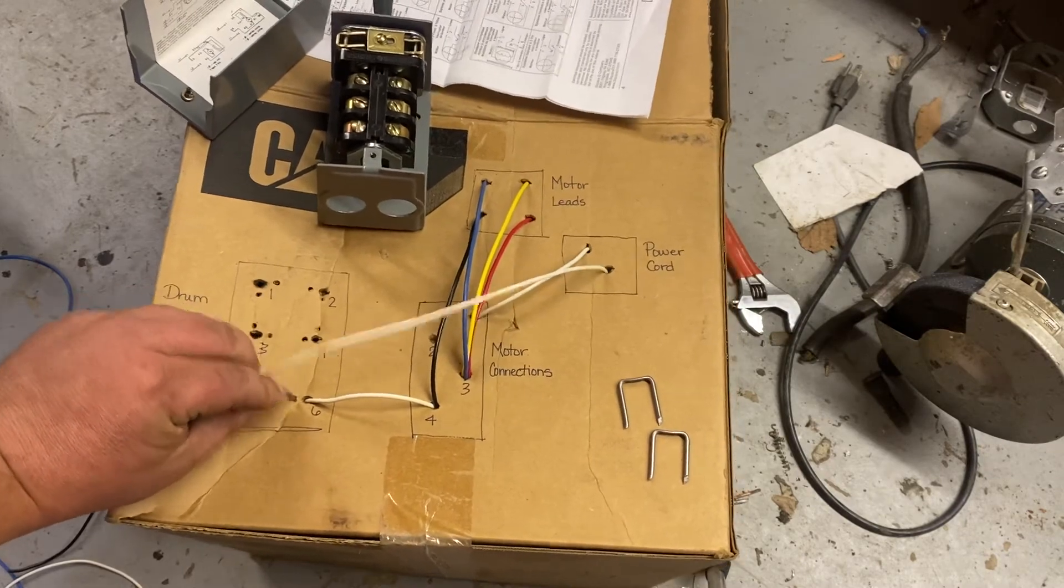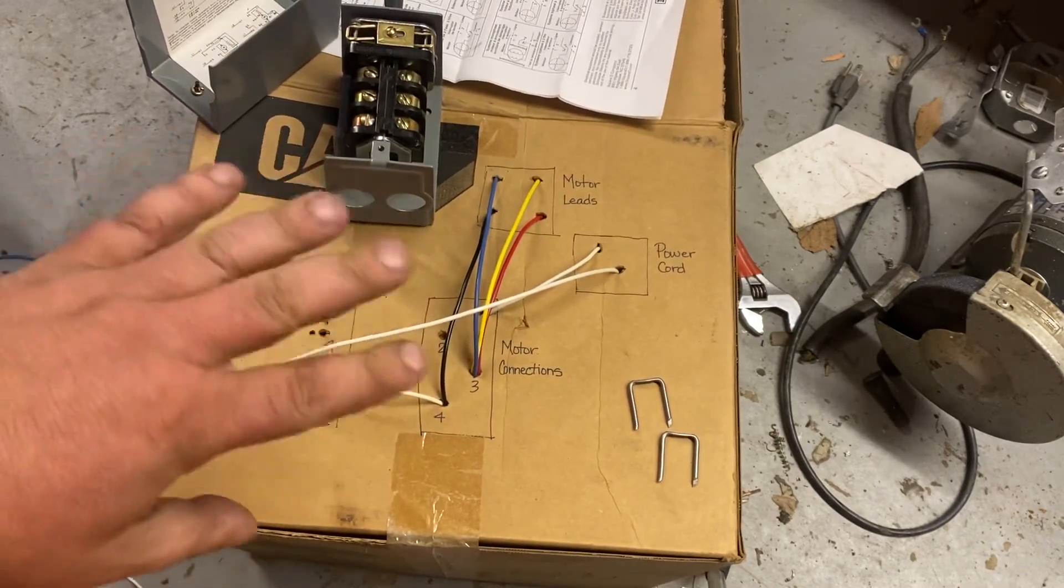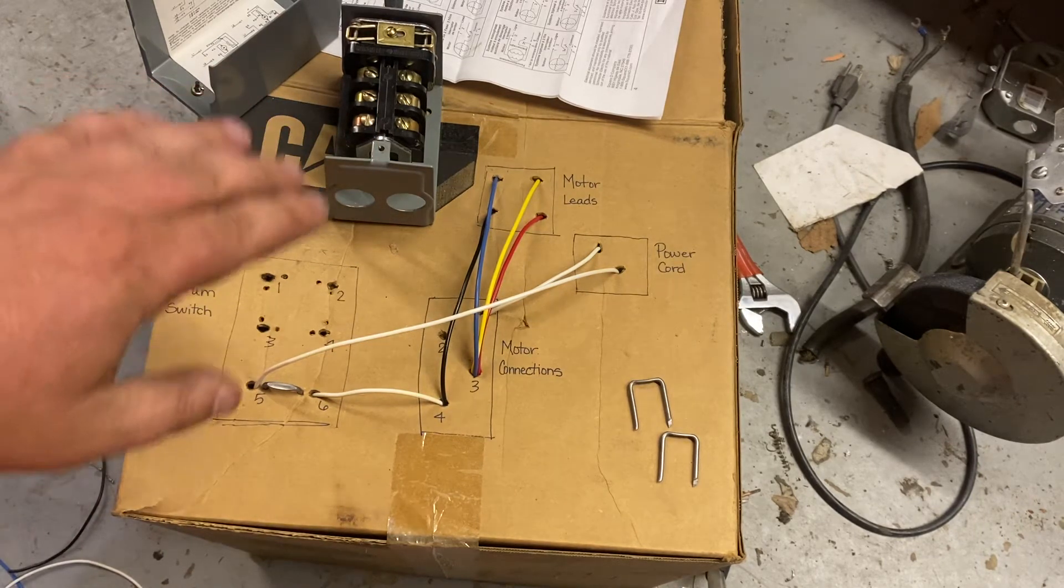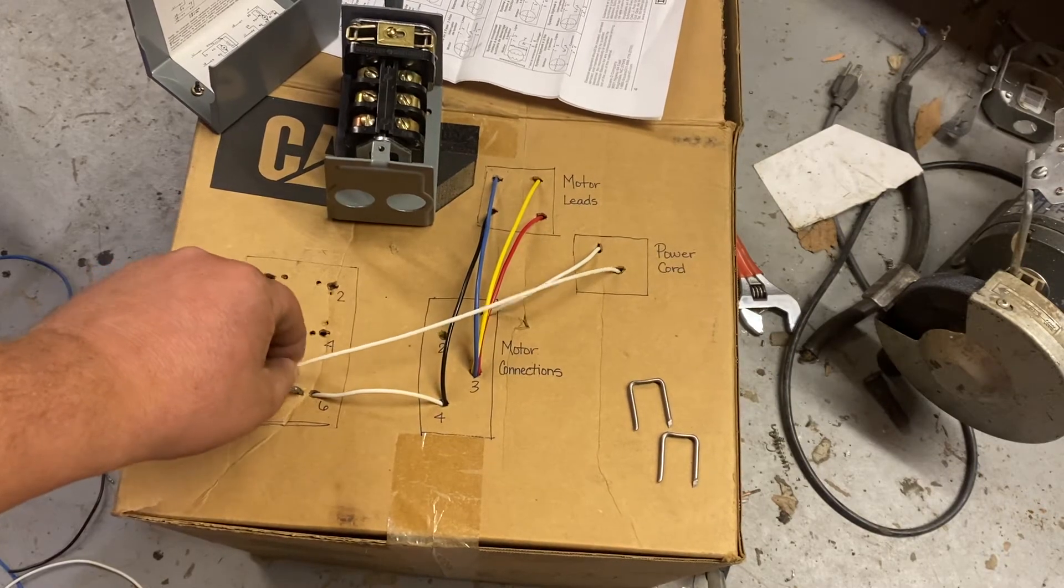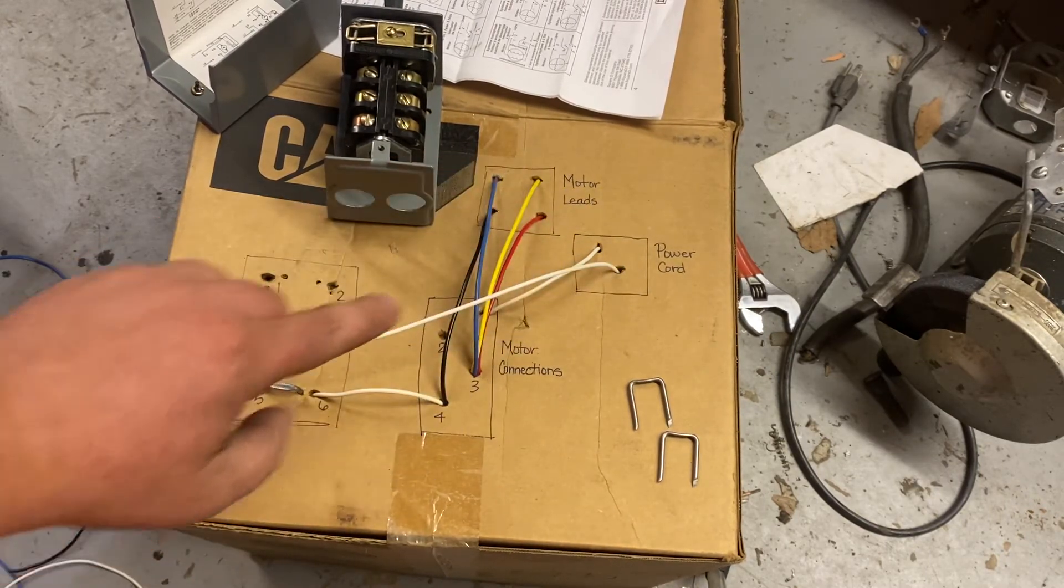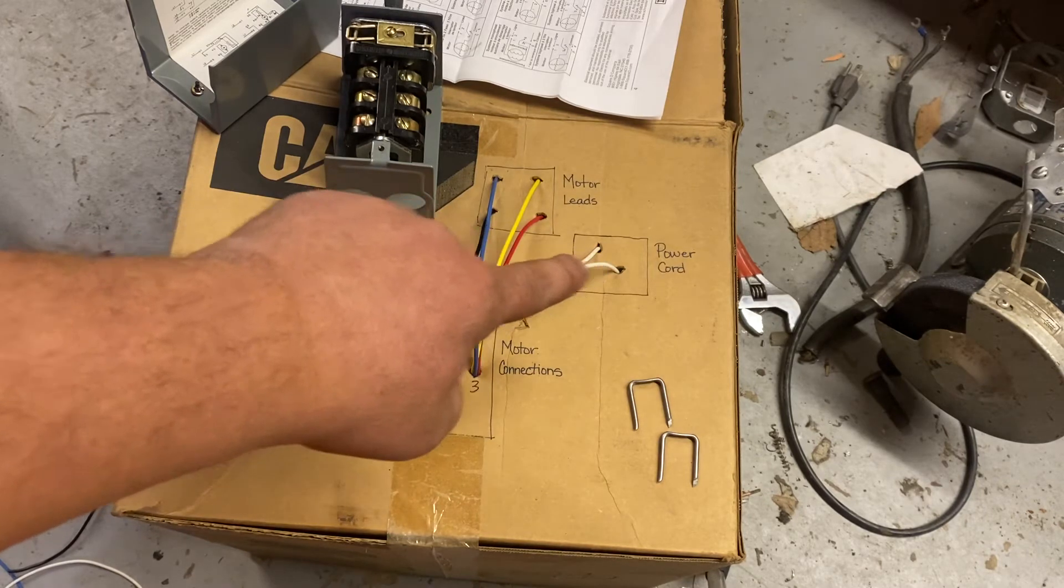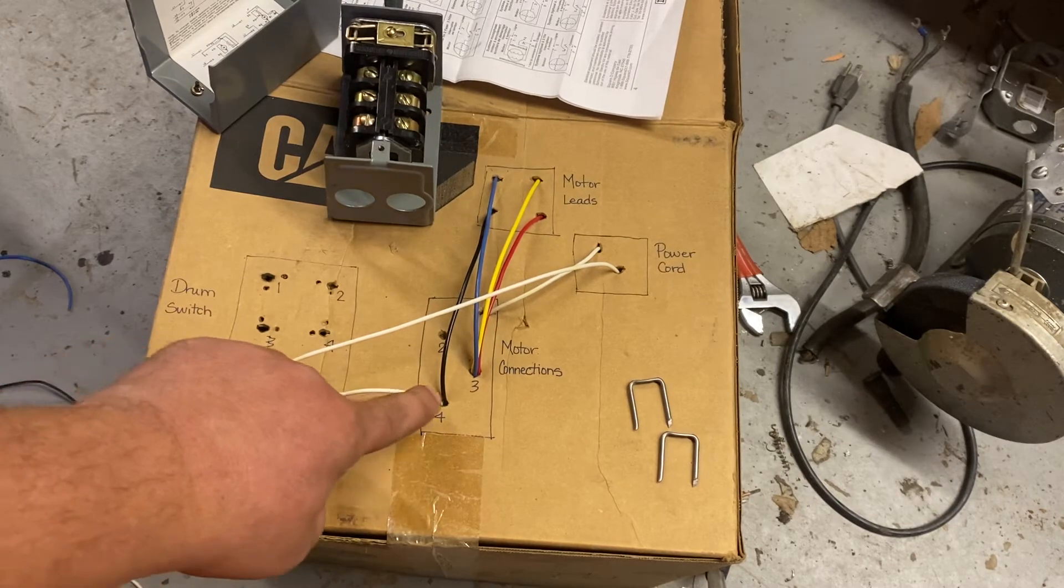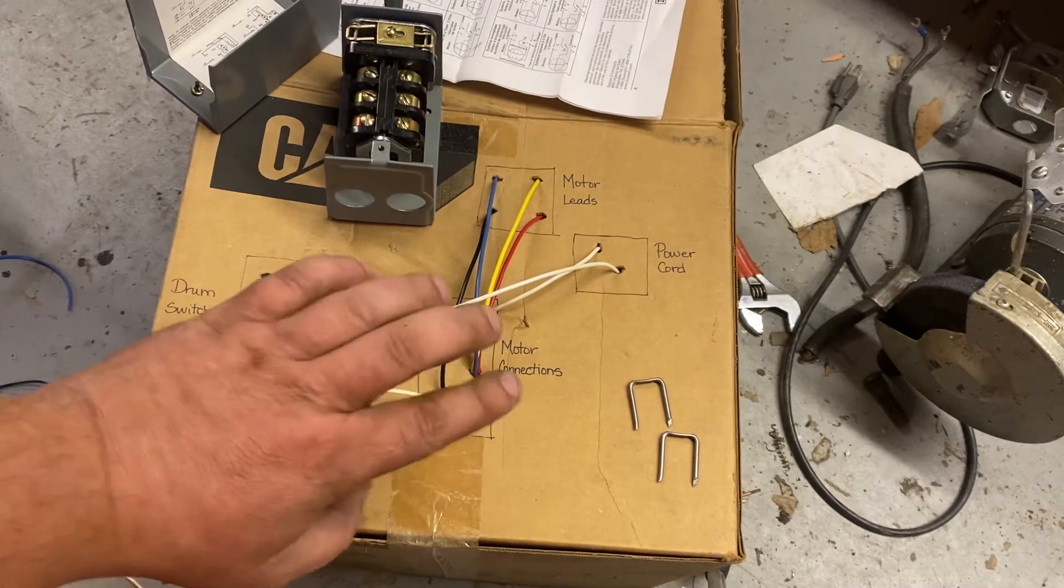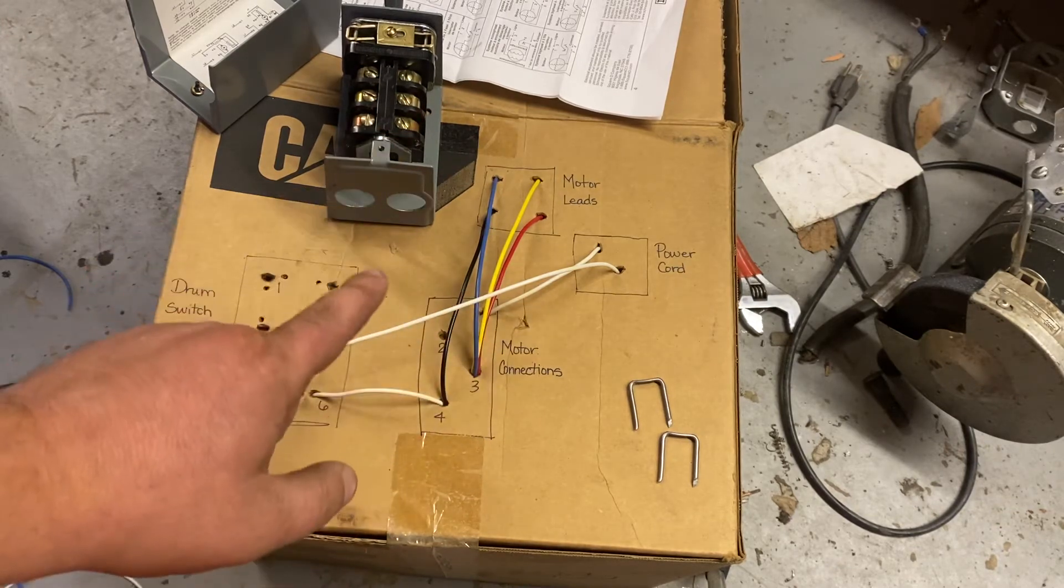This shows the connection right there. I'm actually pretty proud of this jig for how crude it is. I was going to make one with lights and all that, but this works out good. Okay, so there we go. Right now we have power going to terminal one on the motor through here. This is broken when it's in off terminal four.